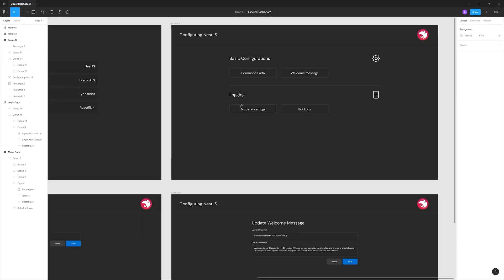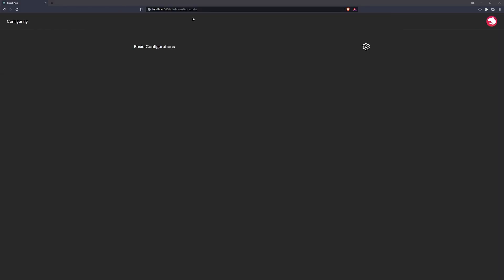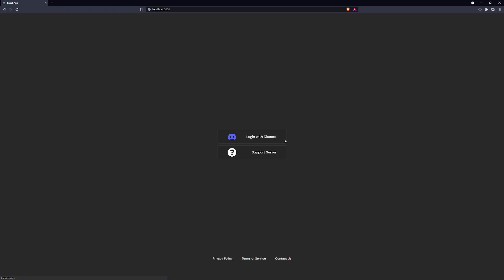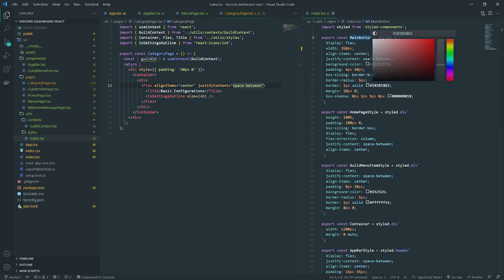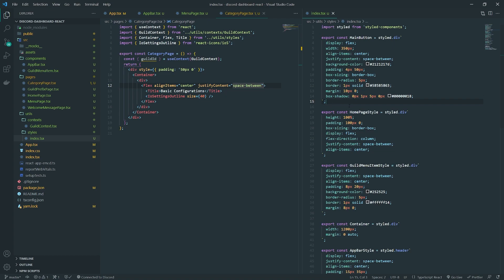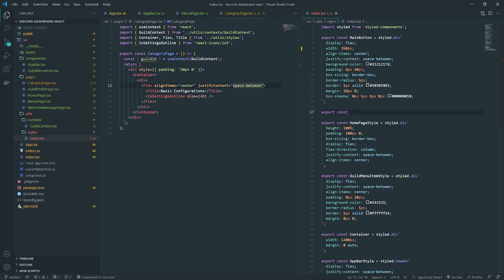I wonder if we could reuse the buttons created earlier, so we don't have to write too much CSS. We can reuse those rectangular elements and change up a couple of properties. Actually, instead of reusing them exactly, we can create another styled component and inherit all the styles of the main button component.